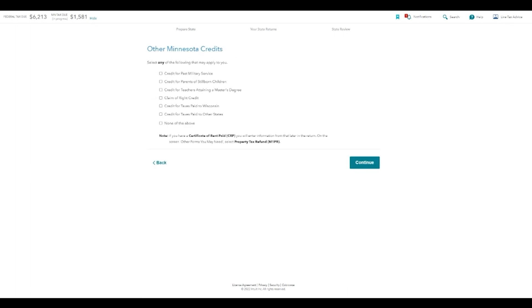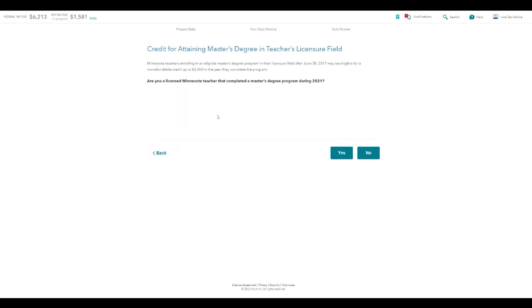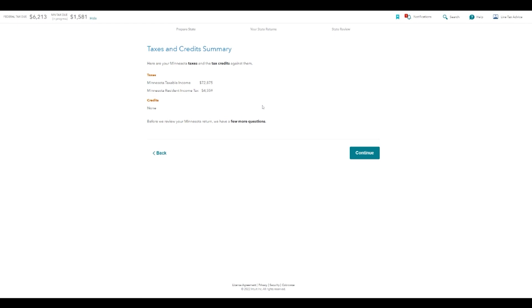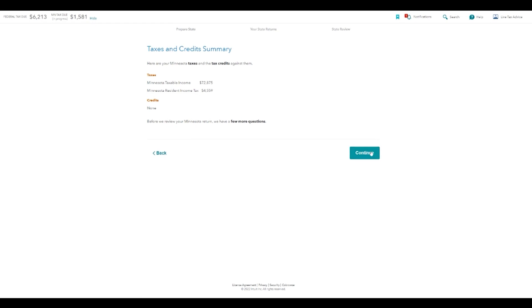Any other Minnesota credits — specific to Minnesota — I'm going to hit none of the above. You can see here credits like credit for parents of stillborn children, credit for past military service, credit for teachers attaining a master's degree. If you do qualify for one, it would take you to the questions to answer for that specific credit. I'm going to say none of the above. This is a summary of your taxes and credits — taxable income, resident income tax for Minnesota. I didn't have any credits because I answered no to everything.